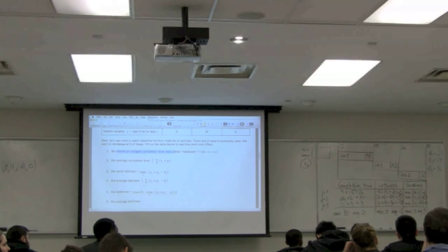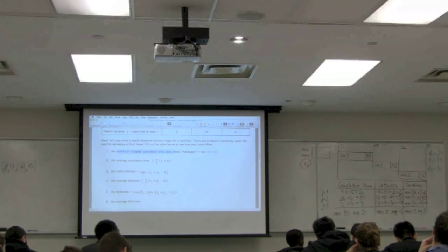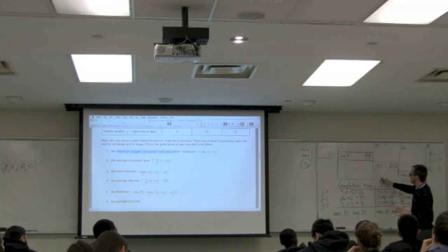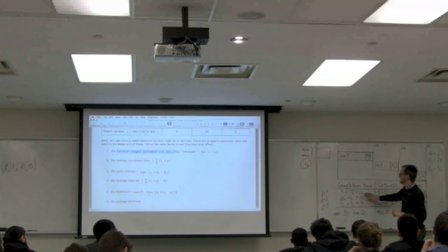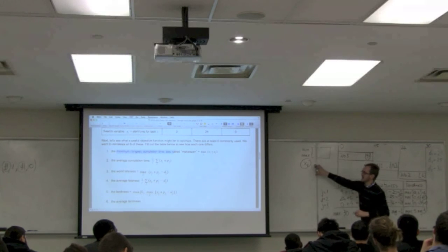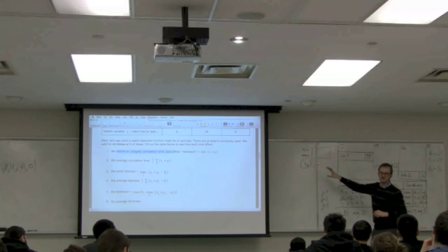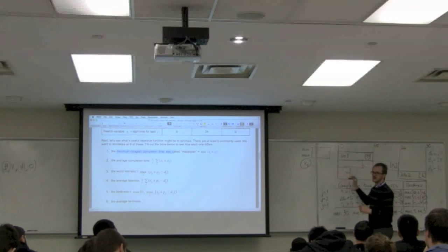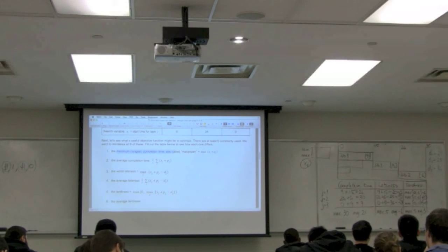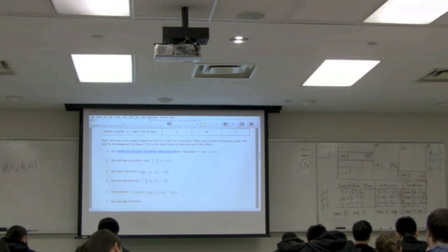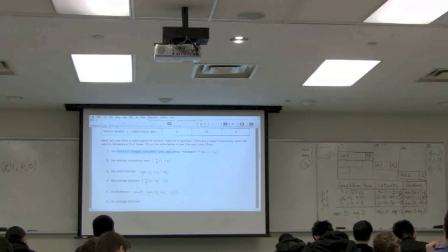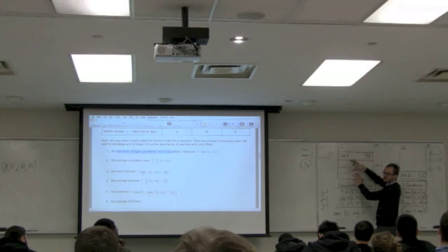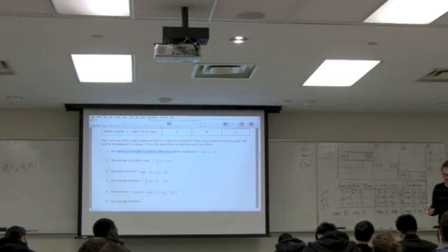Nothing up to now has made this an integer problem. If you ran this in GAMS as is and said minimize average completion time by varying XJs, it would push all three to 0 — putting all jobs right at the start and minimizing trivially. You need to tell GAMS that you can't run two or more jobs simultaneously — that's where the binary nature comes in.